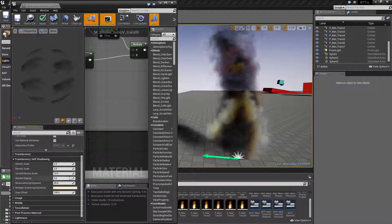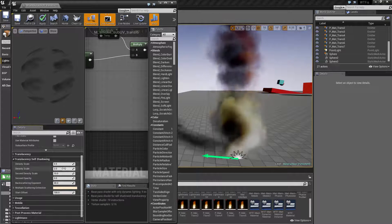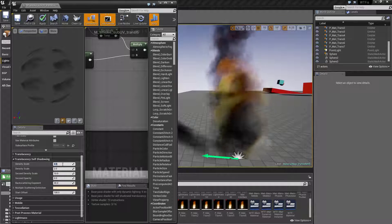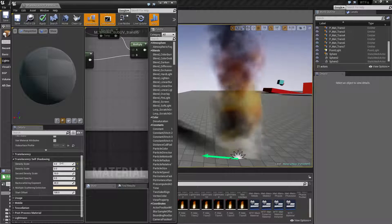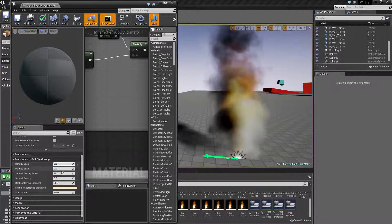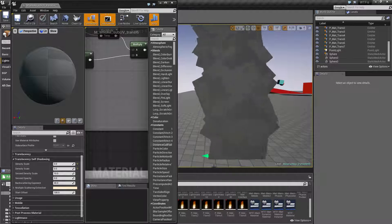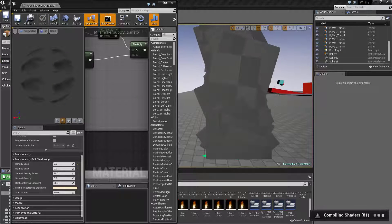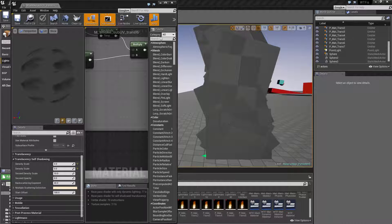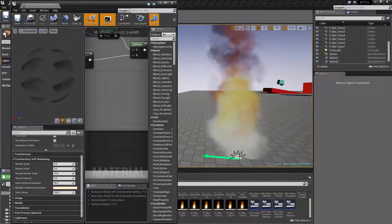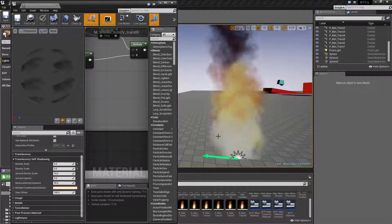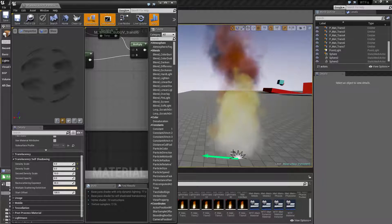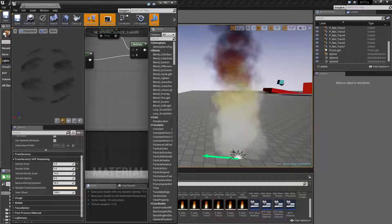Here's what I had set up. If you have no values for your first two, primarily your first one, and we apply this, what you're going to see is nothing. You're not going to see any actual difference. If you don't have a scale for the first two, then you don't actually have any translucency self-shadowing at all.